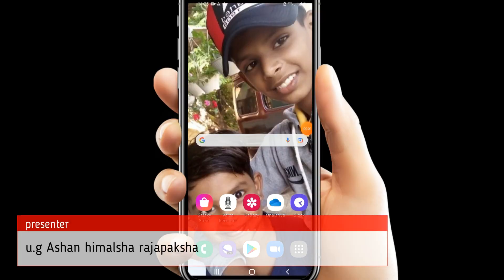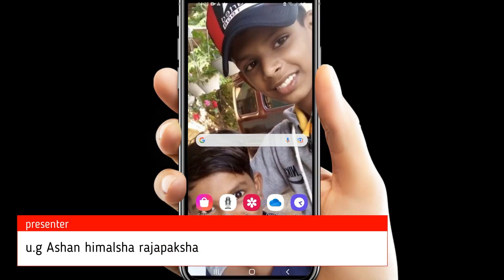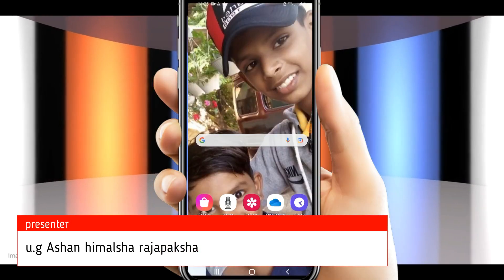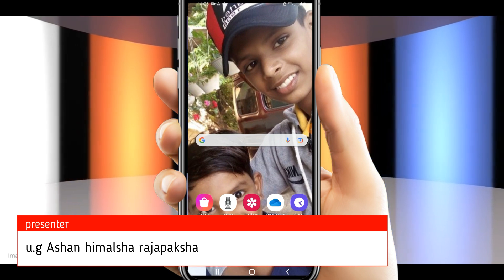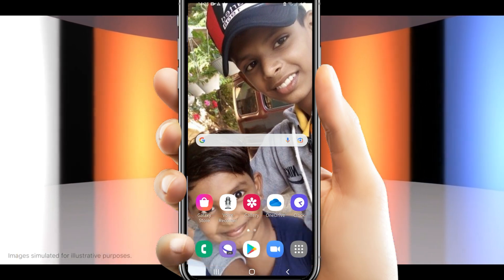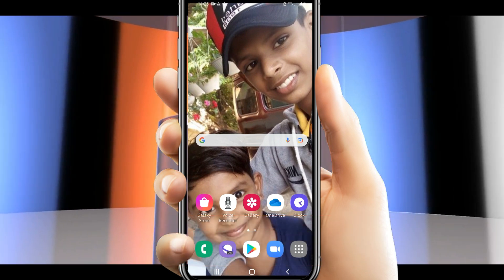Hello everyone, welcome to this channel. I'm going to show you what's happening in the video.